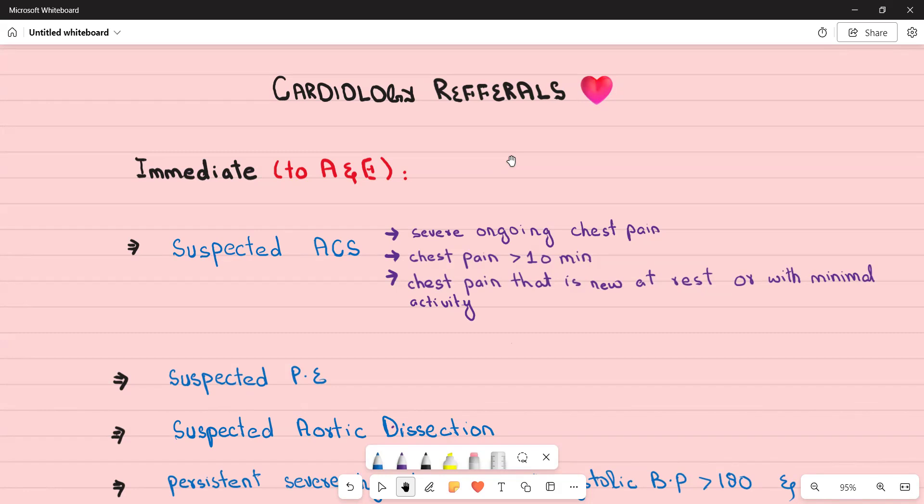That's why you need to know the red flags for each condition and each symptom — so that you can send patients to the accident and emergency department when needed, and know which conditions need an urgent referral versus which can be managed in primary care.